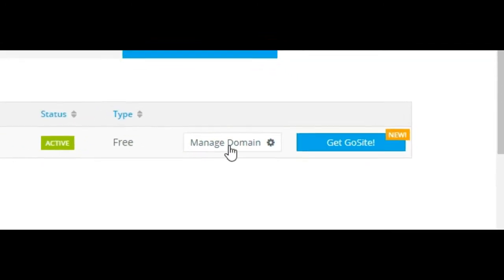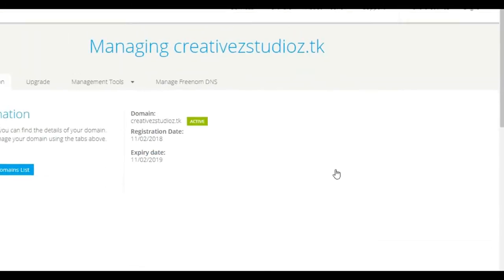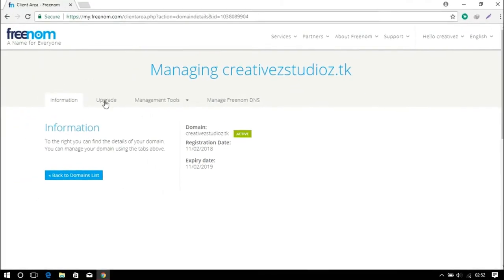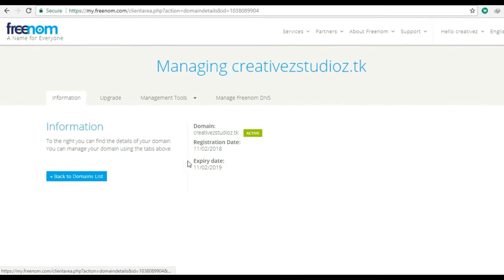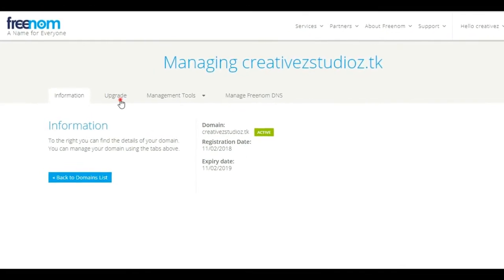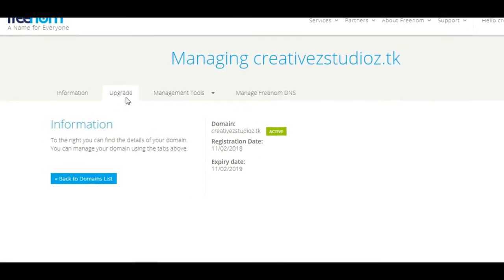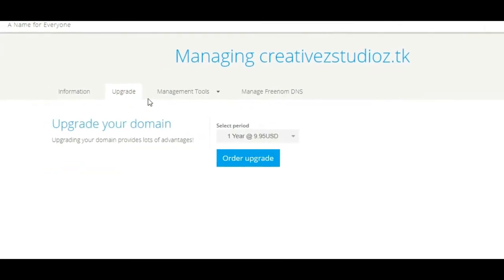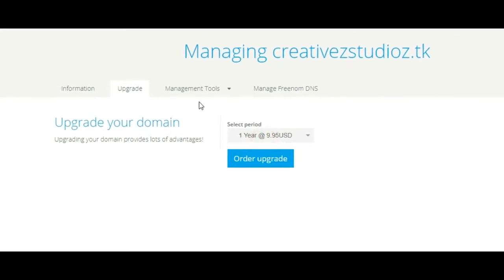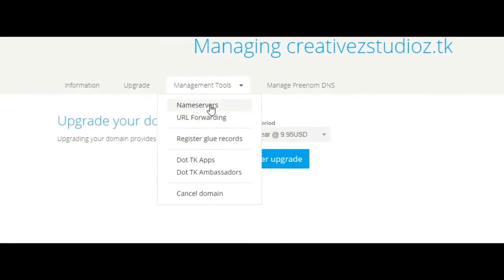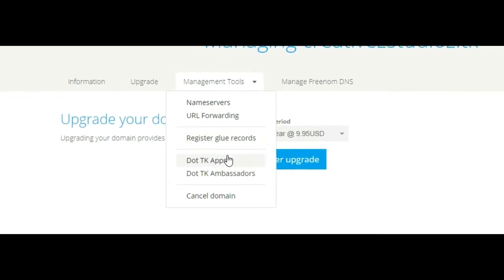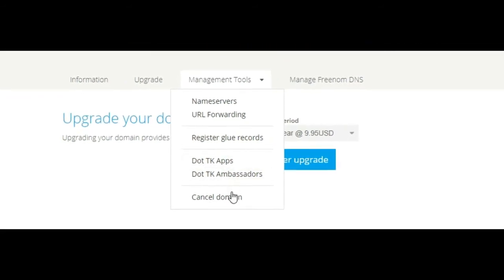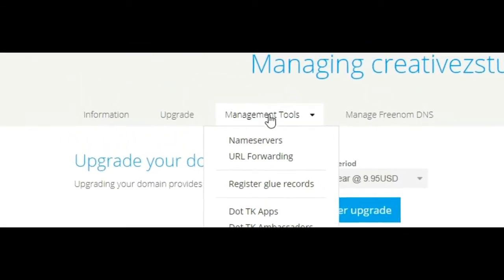There are many features provided by Freenom. Here is the information of your expiry date of your domain name and upgrade. You can upgrade your domain up to 10 years. And this tool is mainly for when you can point your domain with another hosting server.